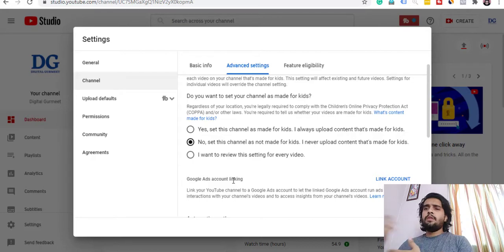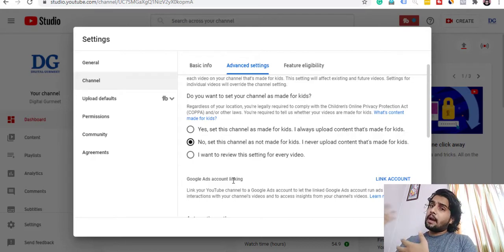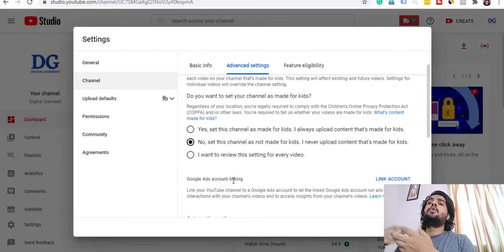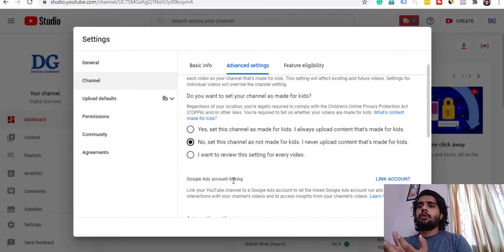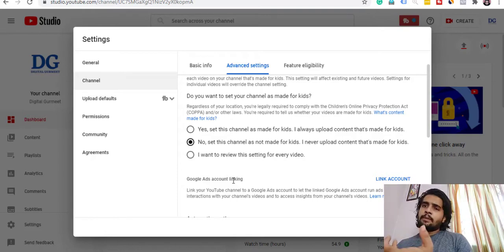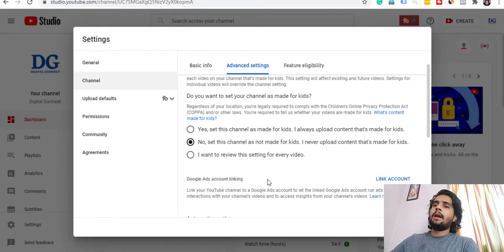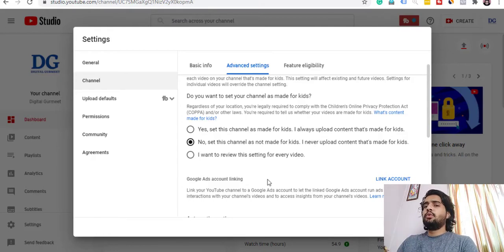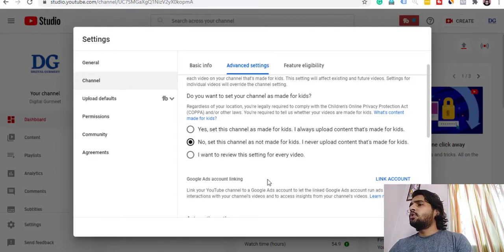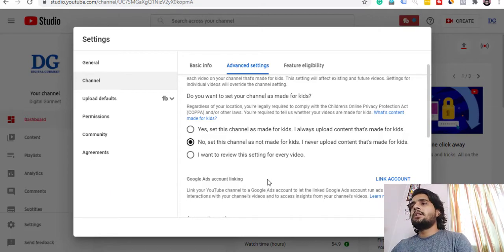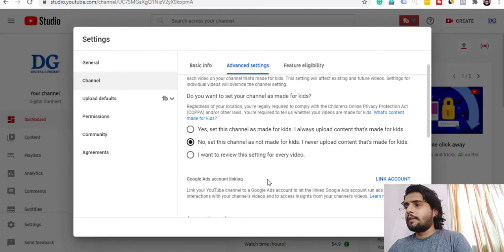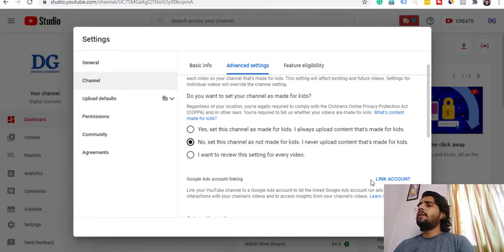If you are doing further work, you will find the reason why you want to connect. If you want to ask about the benefits of engagement and remarketing, you can definitely ask and I will tell you. So now we will focus on clicking on the Link Account option.